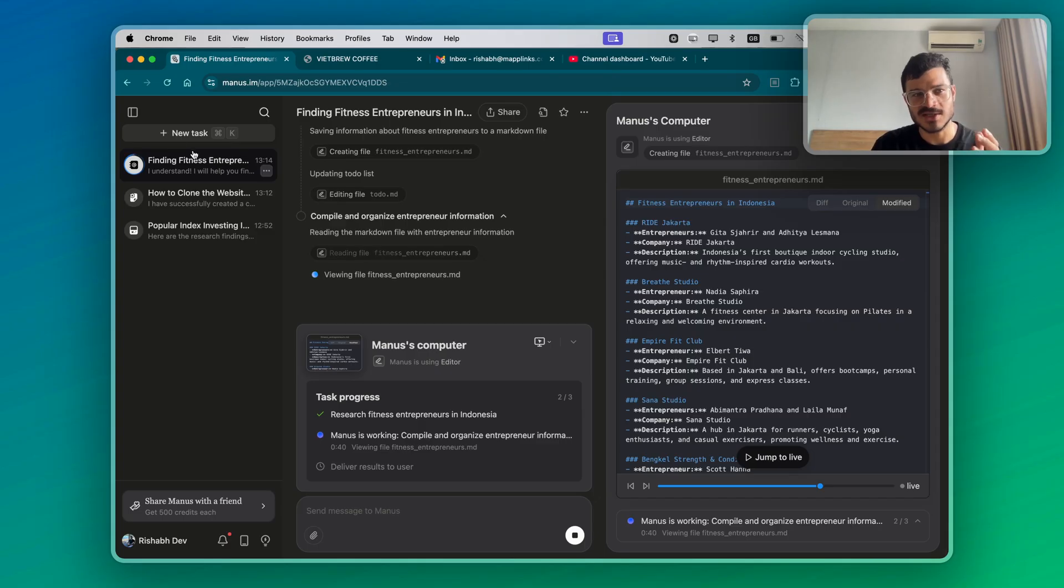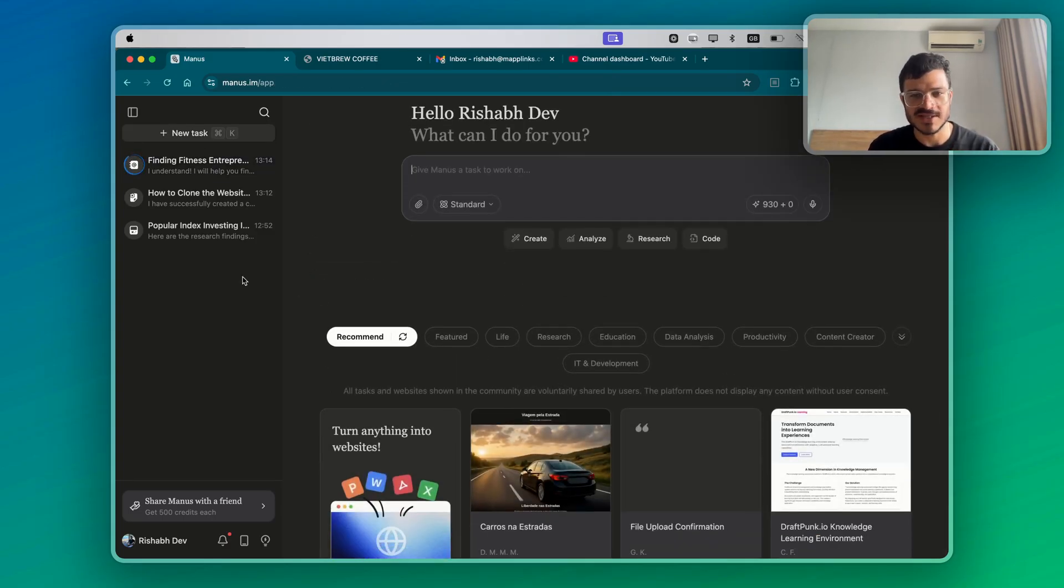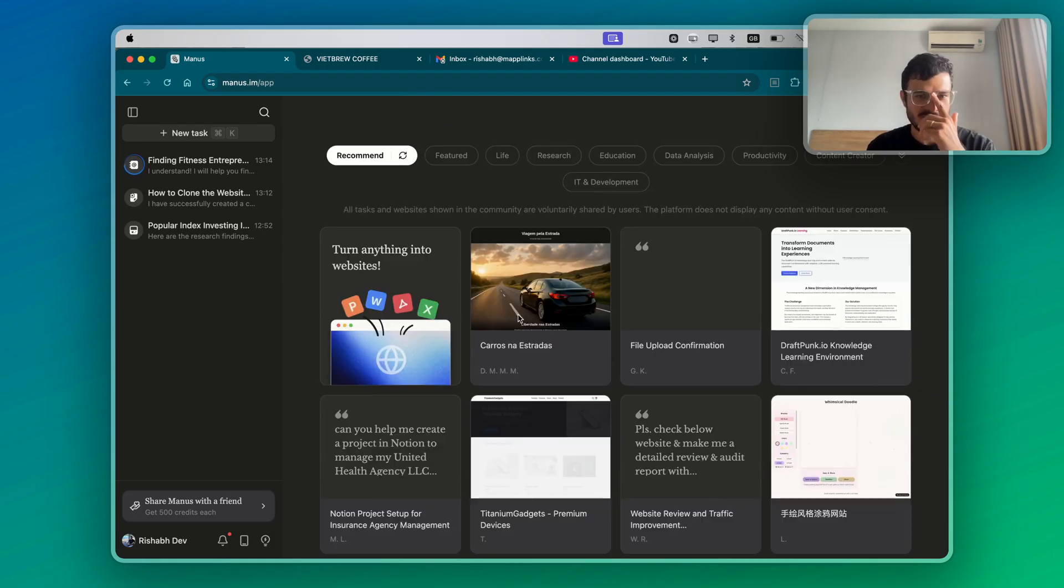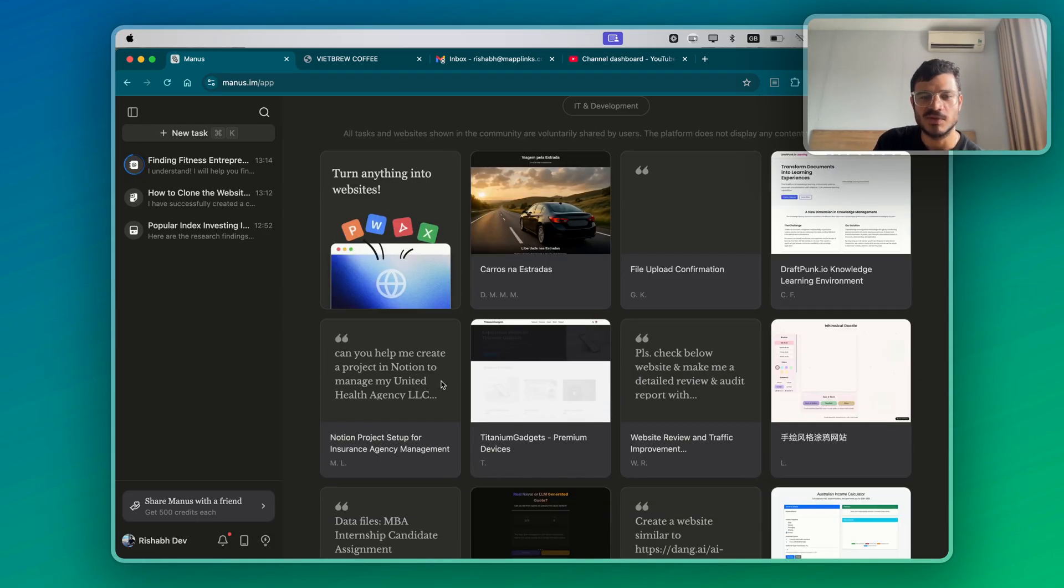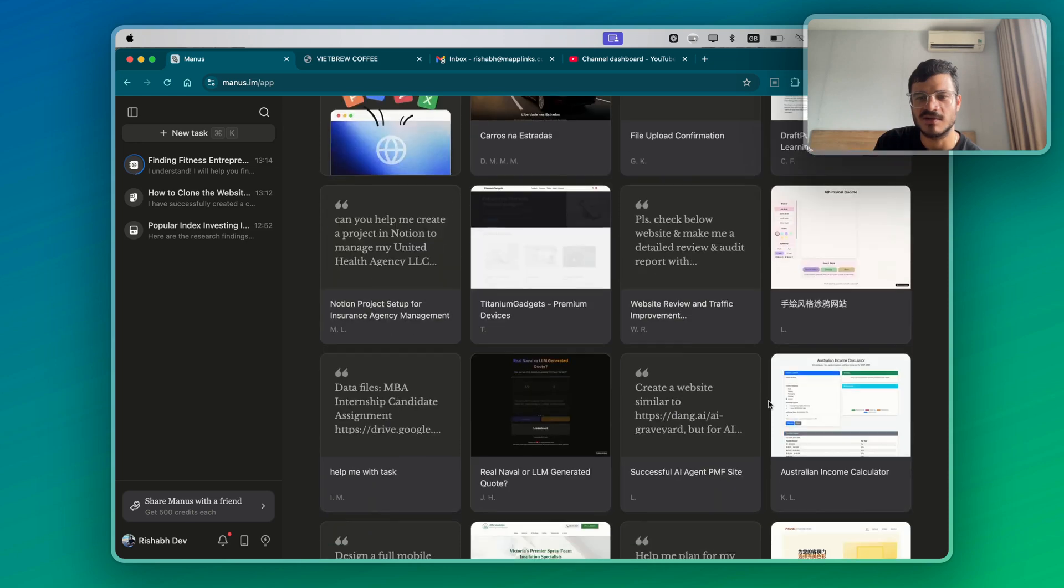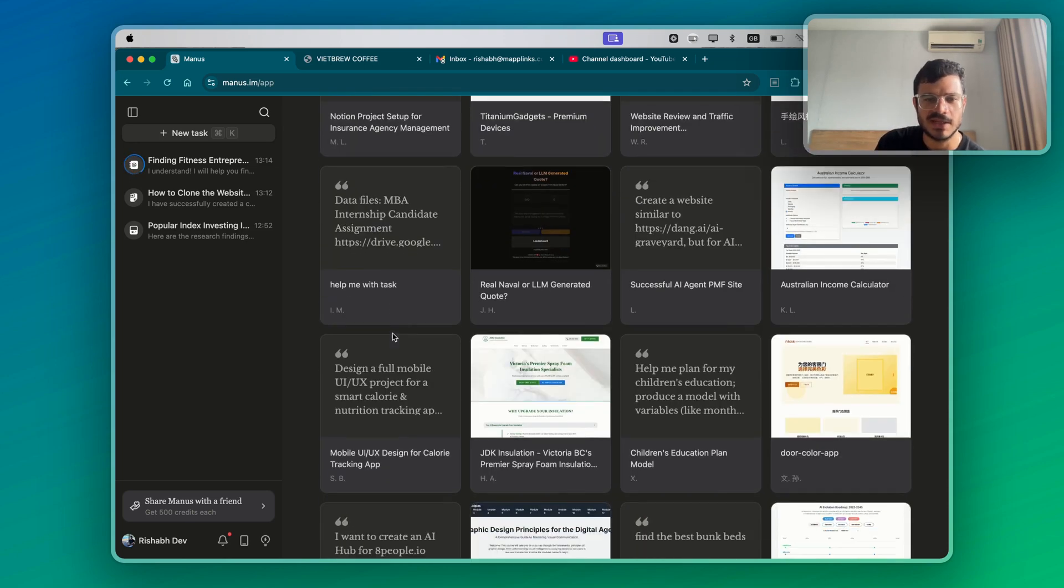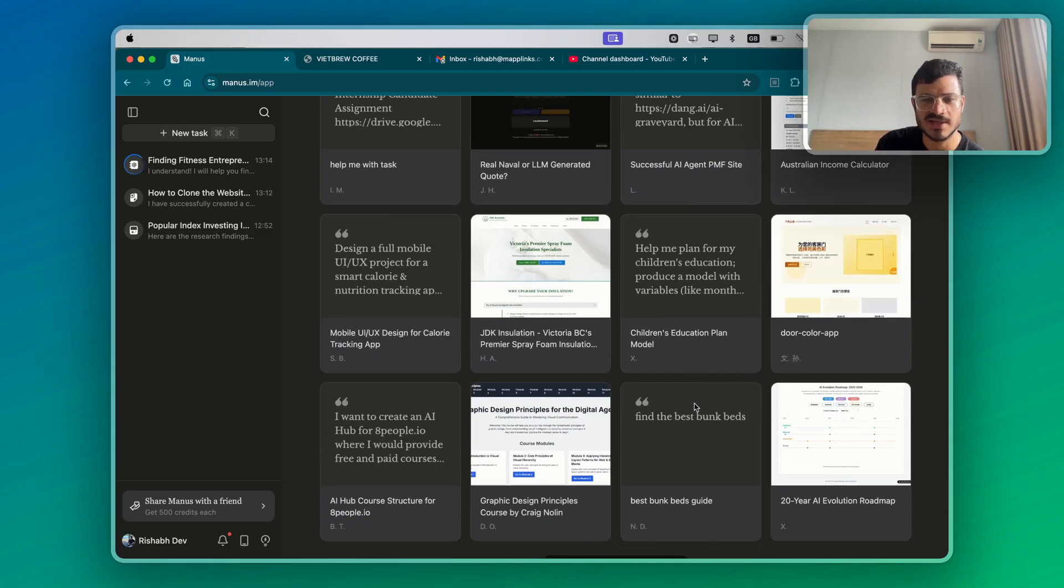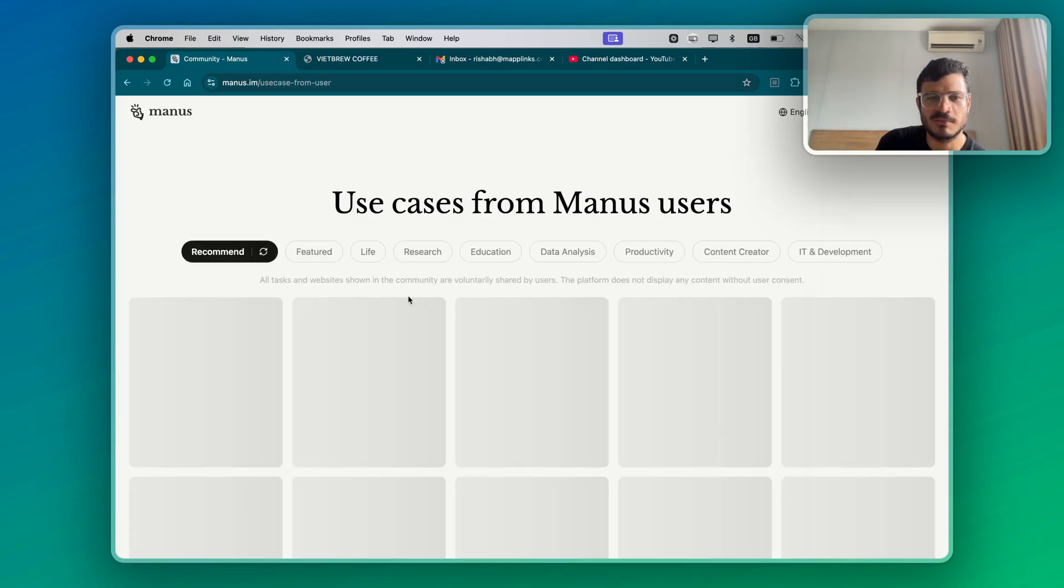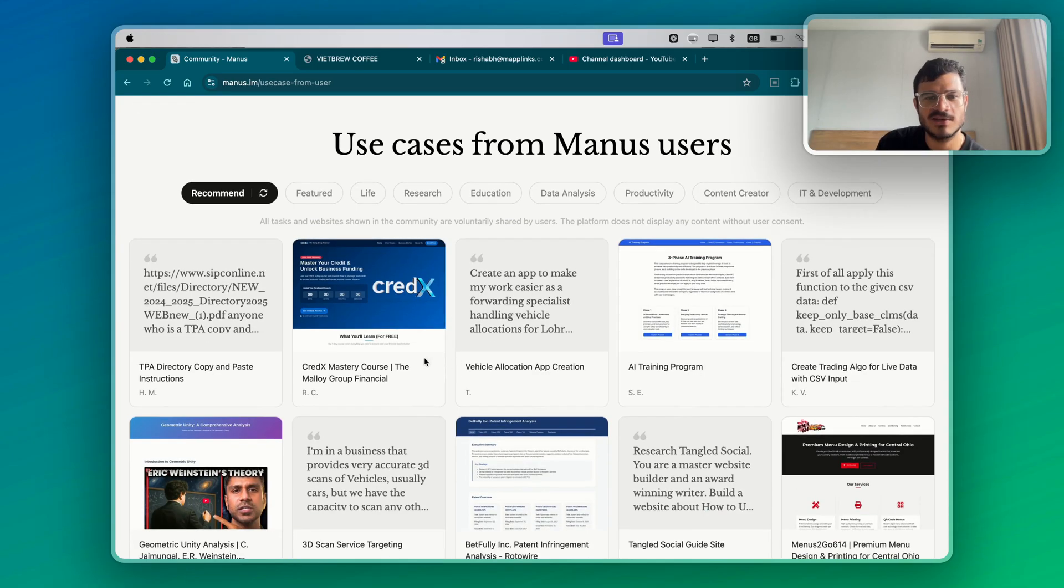Of course, these are not the only things that it does. There's a lot of examples here. If you just scroll down, if you go on the homepage, scroll down, you see turn anything into websites, create a notion project, set up website review and traffic improvement like audits, help me with the stars, design a mobile UI UX. It does pretty well with image graphic design as well, from what I've tried. So you can explore these use cases on their website as well and create an app.